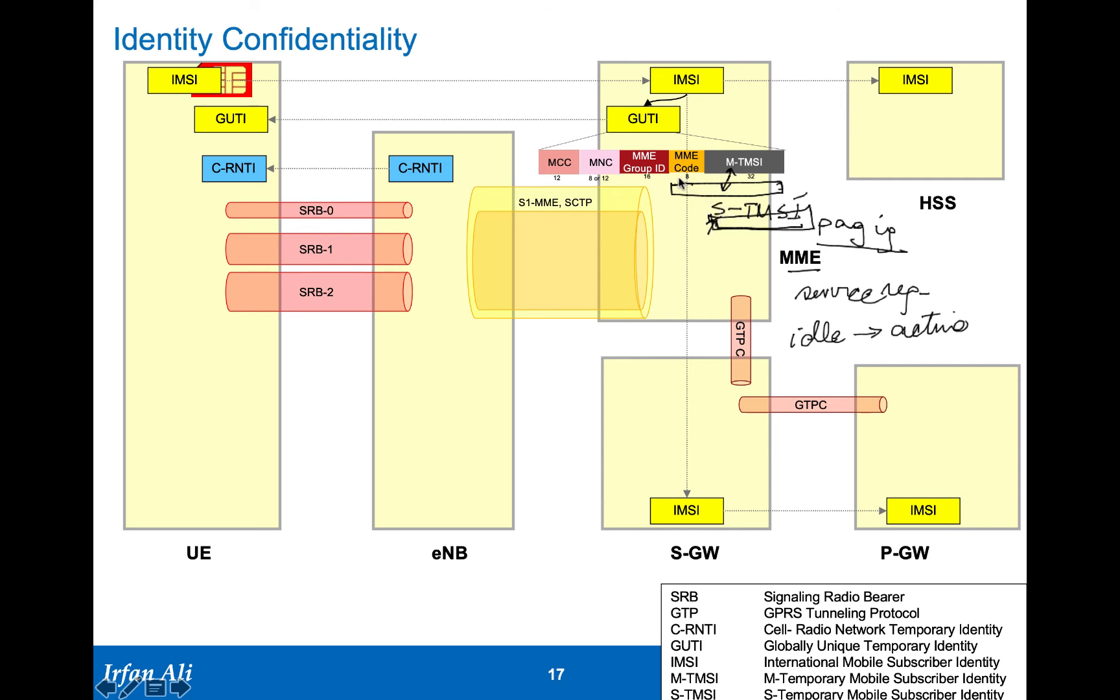These are the temporary identities which are being used in order to protect the IMSI from being sent over the radio network, but we do know that the IMSI is sent in the clear during the very first attach, but not during subsequent attach. The GUTI is the one that is being used.